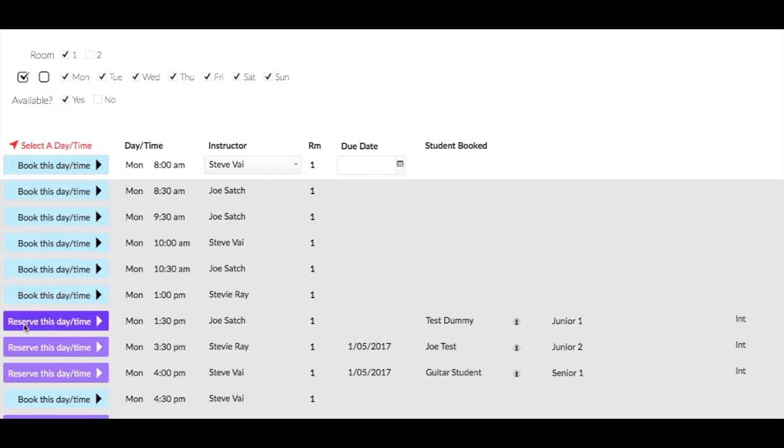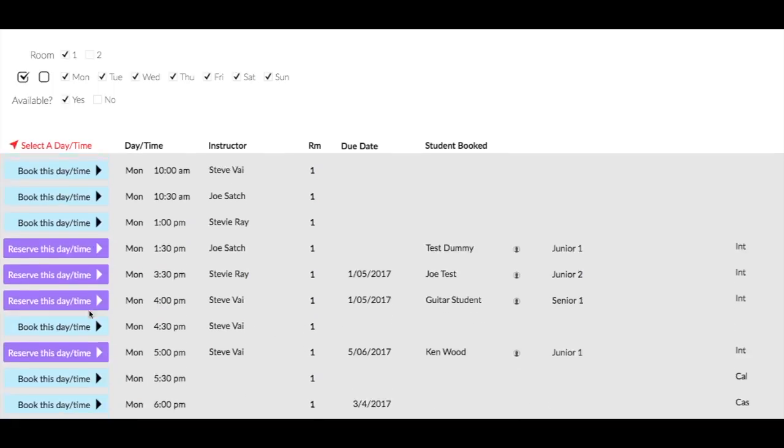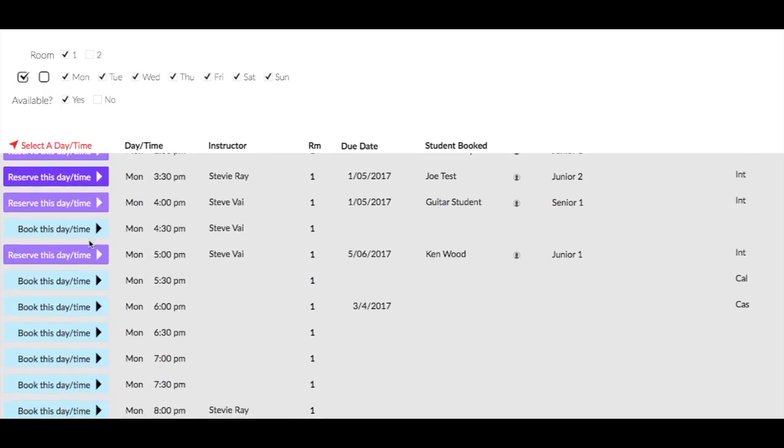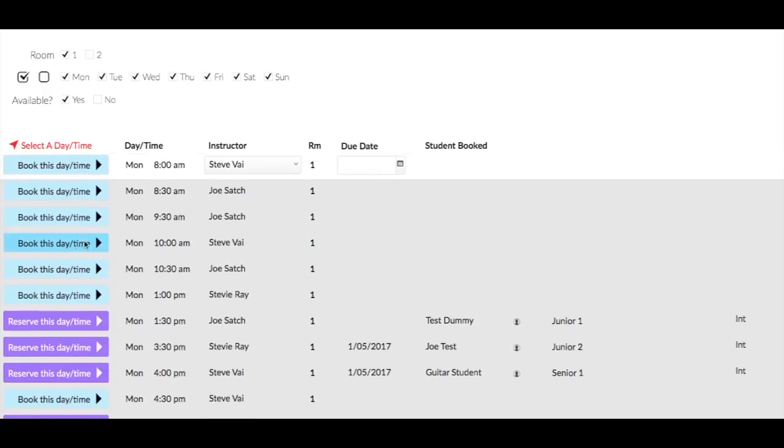Generally that one there is missing only because there's not really a student in there, but generally you'll see a due date and that tells you the date that that time is becoming available. So on the 1st of the 5th that would be available.